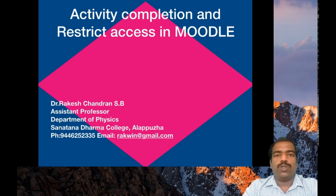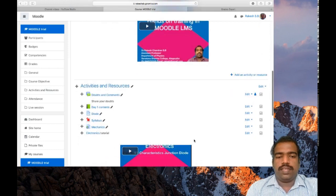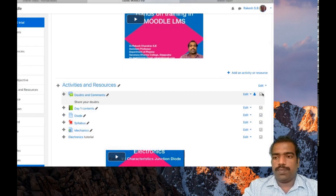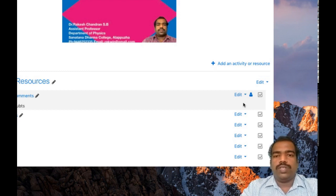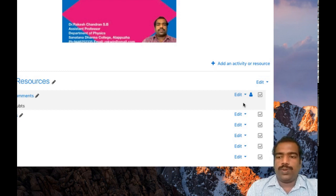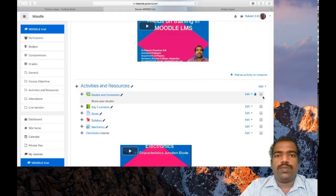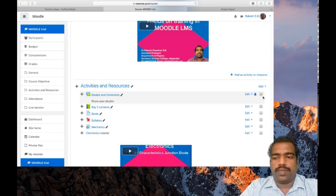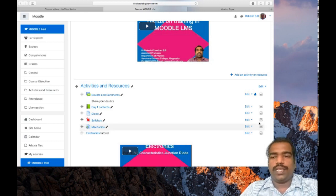First you need to go to your Moodle course page. So this is the course page. Here you can see in all the activities an activity completion box appeared. You can see a tick mark there. It will show if a student completes the activity — a tick mark will appear. It will appear as blank if a student has not accessed your content. In this way you can monitor whether a student accessed your course or not.